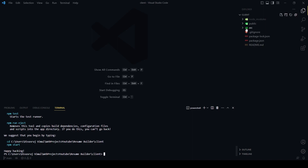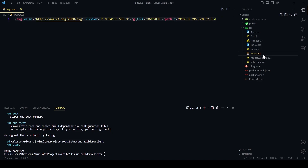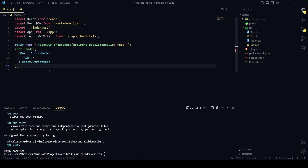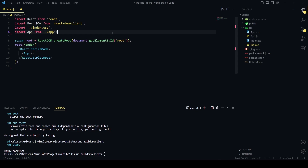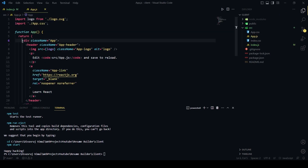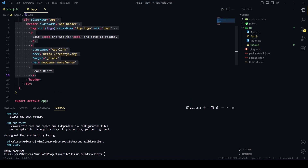Let's wait for it to finish. We got 'Happy hacking' — we're good to go! First, go to the source folder and delete some files we don't need: logo.svg, reportWebVitals, setupTests, and app.test files.